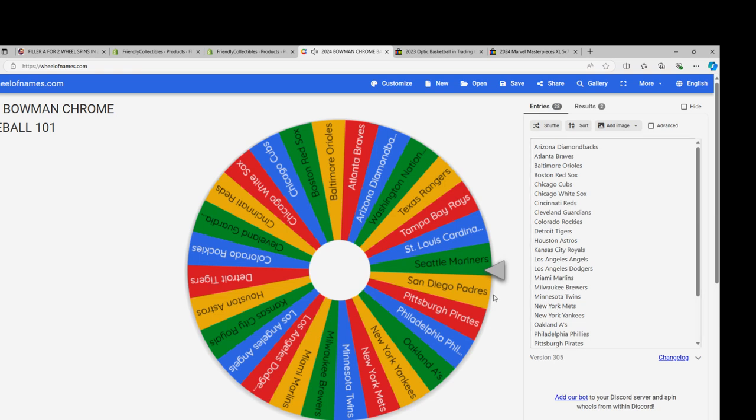Just passed by the Padres. The Padres are probably one of the number one or number two teams—it's debatable. But they're up there with the rookie Bowman first. Giants have some good ones. Jung Ho Lee, I think, is in Bowman Chrome. I have to look.